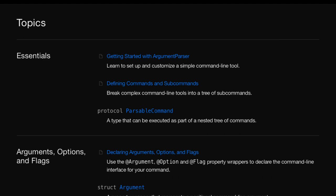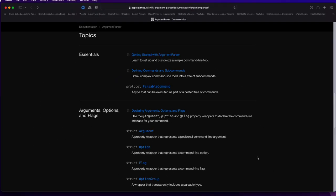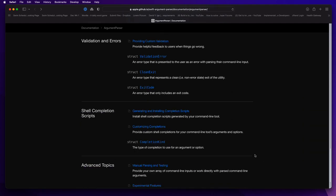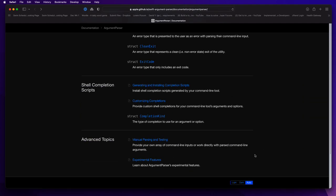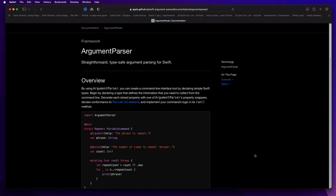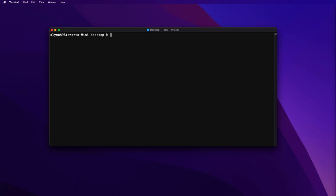I recommend that you view the documentation page for the Argument Parser framework on Apple's GitHub account — I'll leave a link in the description below. You'll get an overview along with links to getting started and more details on arguments, options, and flags. There are more topics I don't cover, such as option groups and parsable arguments, but hopefully after working through these two examples you'll be able to explore more as your needs demand.